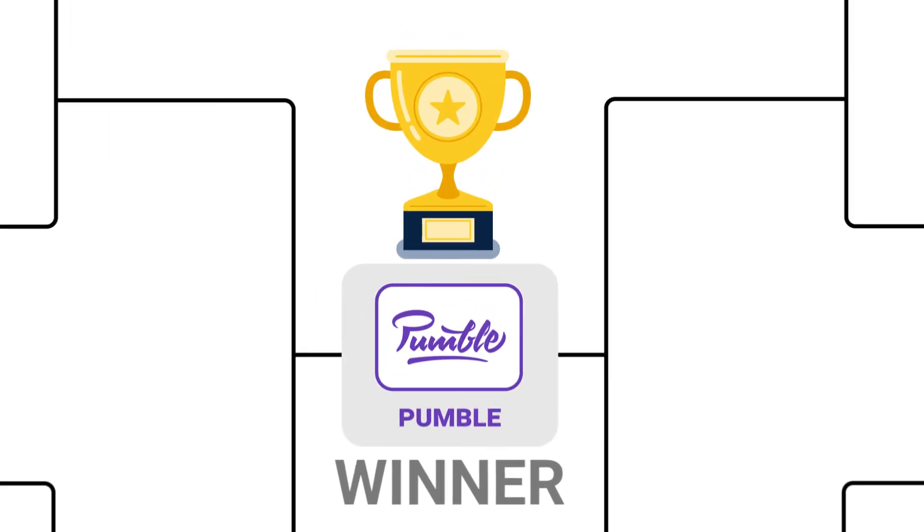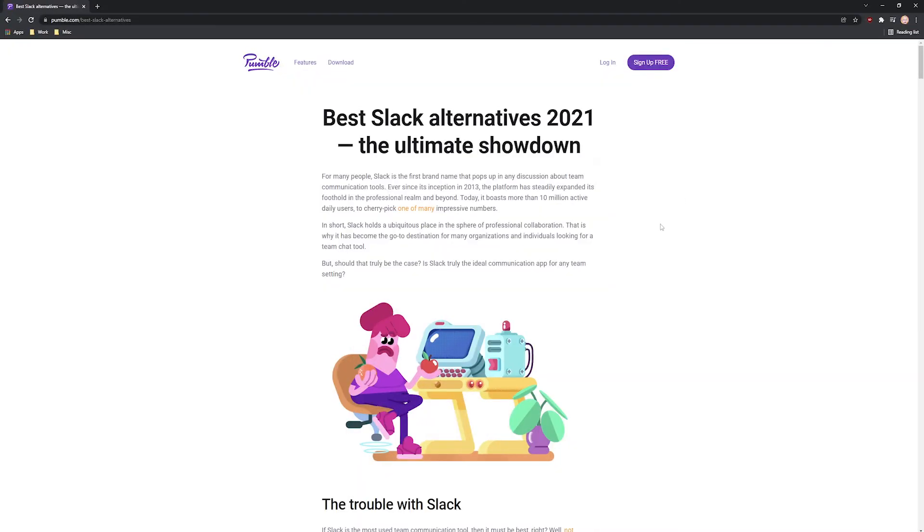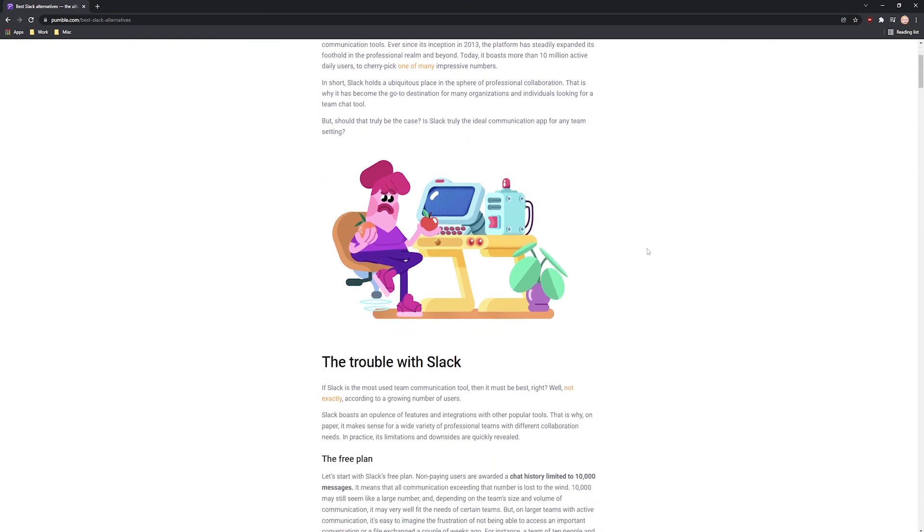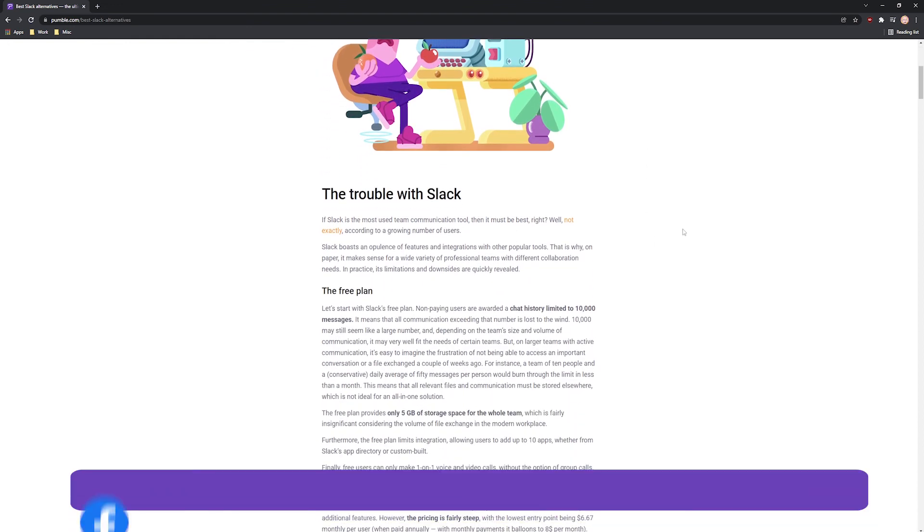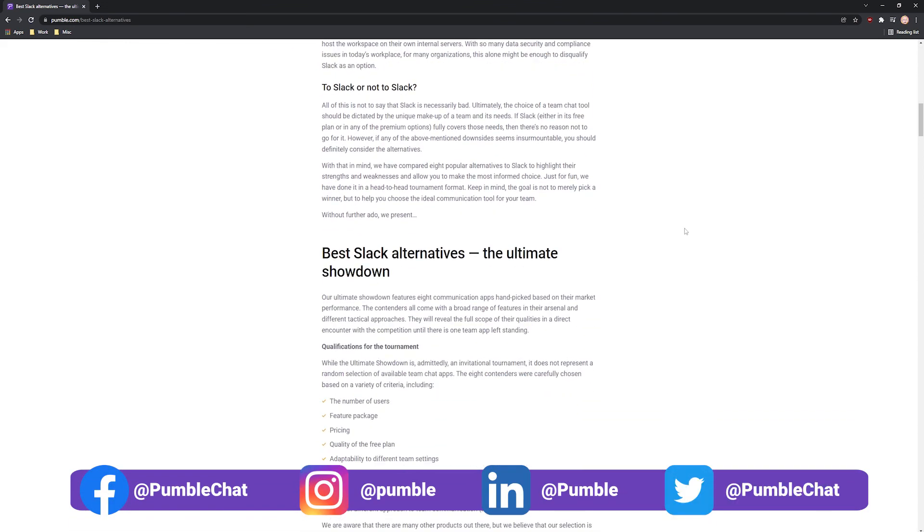That's the end of the Best Slack Alternatives tournament. For a more detailed look at these apps, click on the link in the description. Thank you for watching.